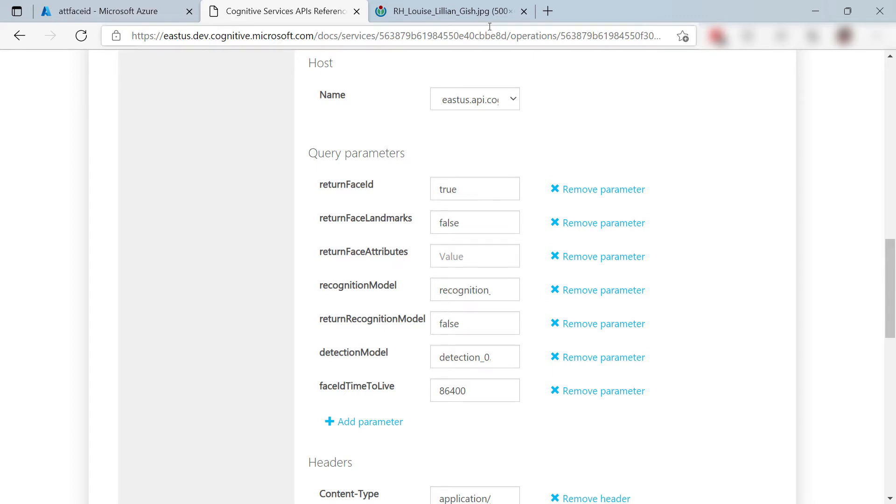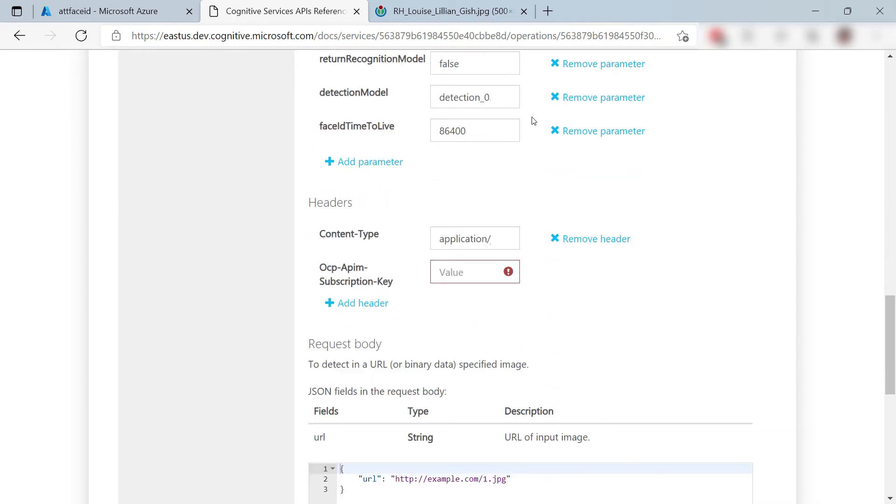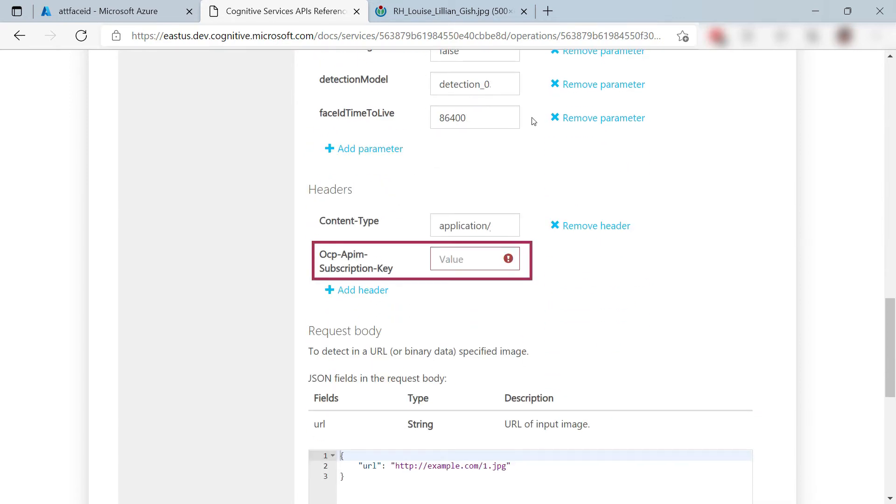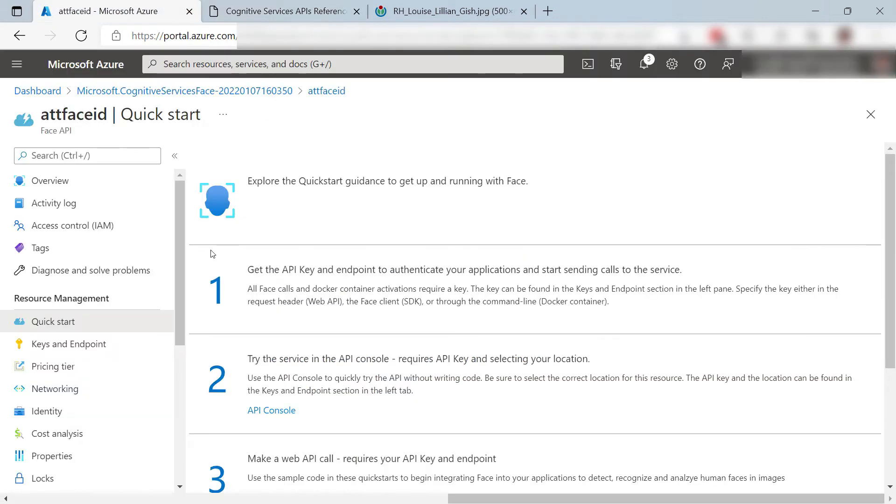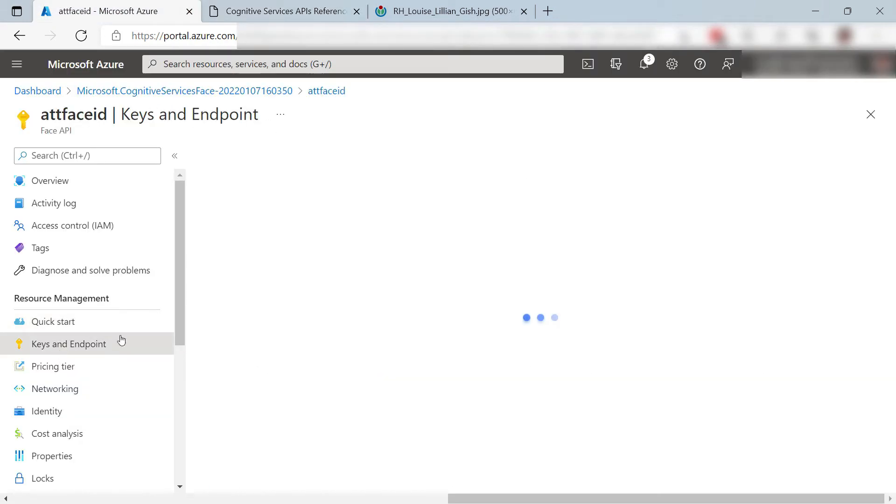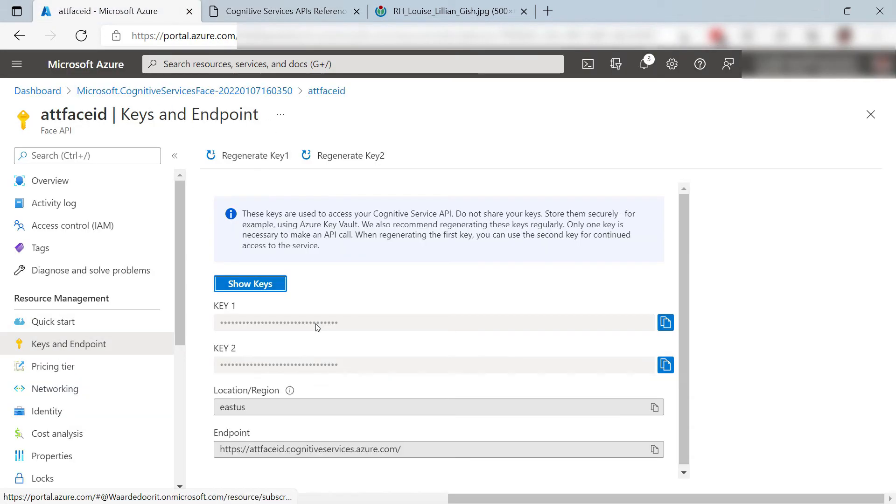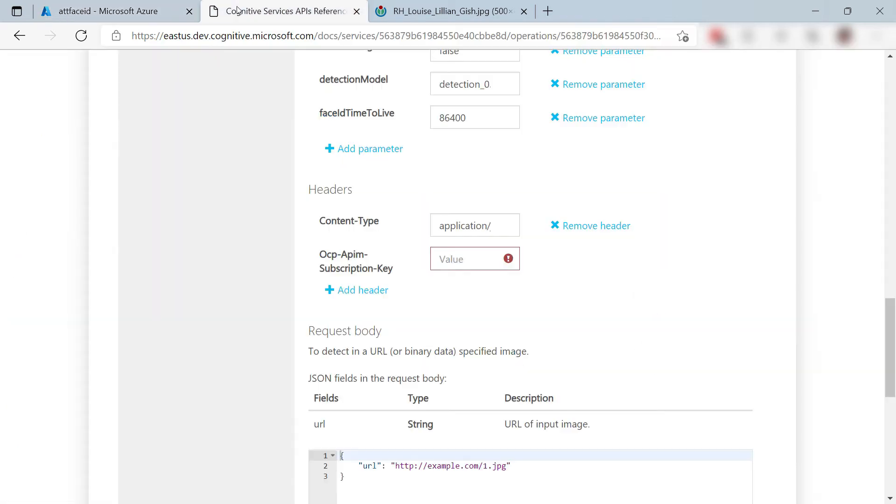I'll leave all of this as it is. Here, I need to enter the subscription key. I can find that in the Face Service that is here in keys and endpoints. I'll copy this key and that's it. Let's go back and paste the key here.